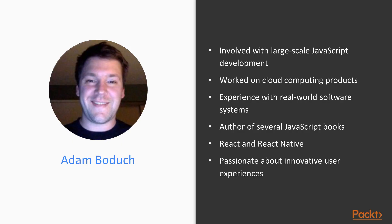Adam Boduch has been involved with large-scale JavaScript development for nearly 10 years. Before moving to the front-end, he worked on several large-scale cloud computing products using Python and Linux. No stranger to complexity, Adam has practical experience with real-world software systems and the scaling challenges they pose. He is the author of several JavaScript books, including React and React Native, and is passionate about innovative user experiences and high performance.